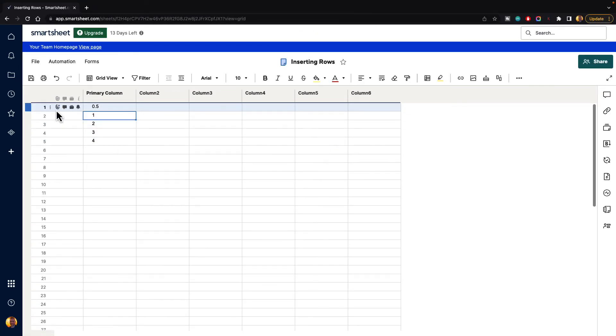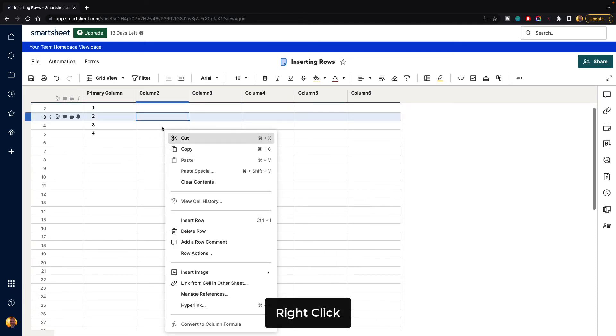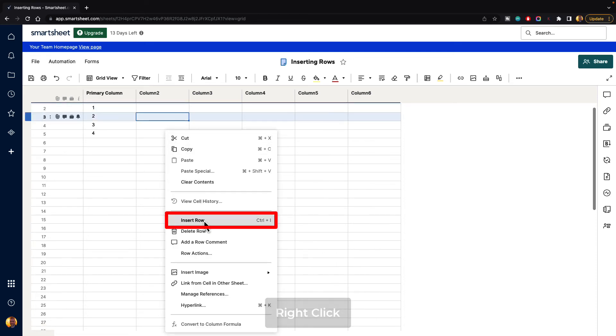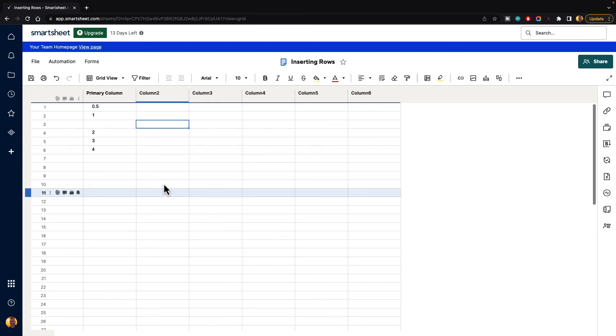You can also, anywhere you want to, you can right-click, and you can go to insert row and click on that. And when you do, it will insert a row there for you.